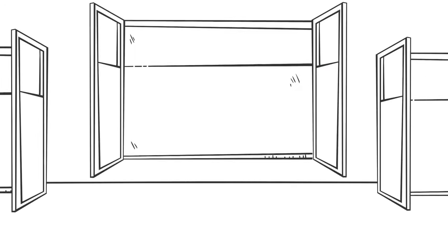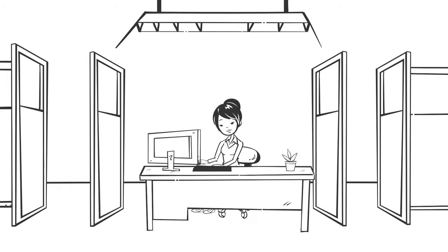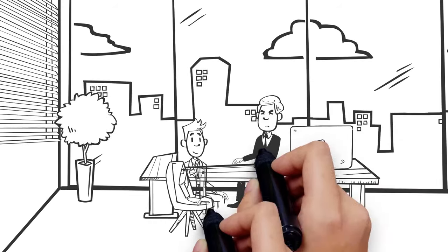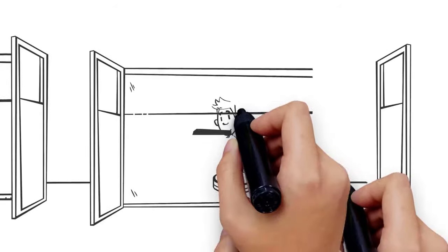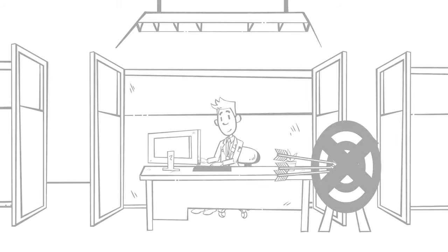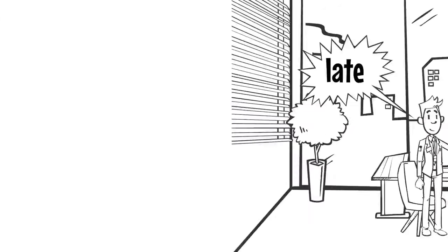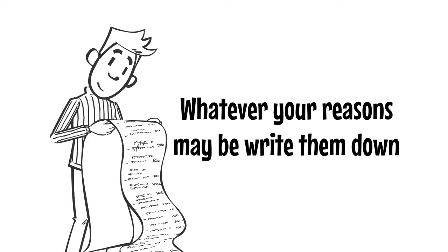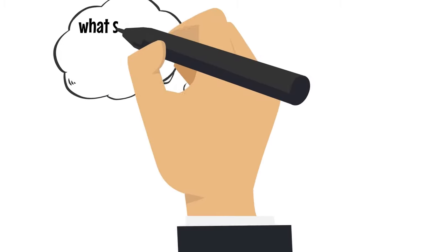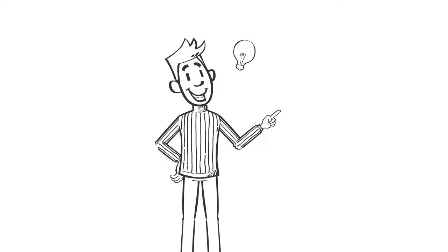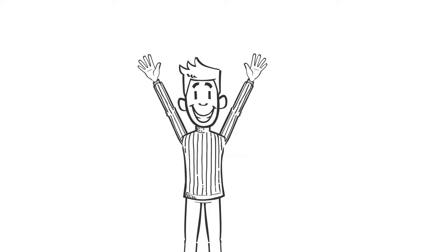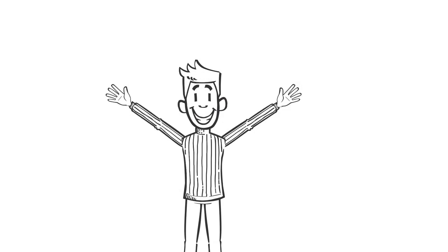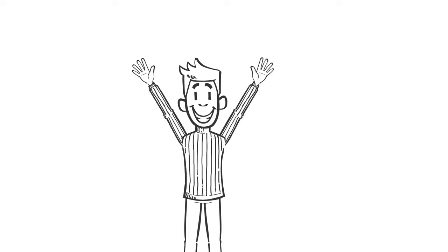Perhaps it's a co-worker that's always using your computer. Maybe it's a boss who keeps shouting at you. Maybe you don't feel challenged in your workplace. Or maybe you're tired of getting your paycheck late every month. Whatever your reasons may be, write them down. Understanding what sets you in a bad mood can help you find active solutions. It'll also help you identify problems you can actually solve and those that are beyond your control.